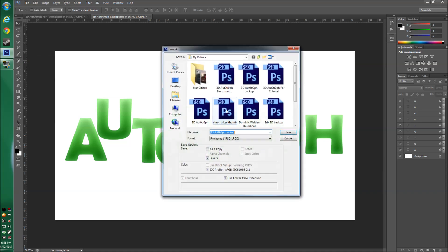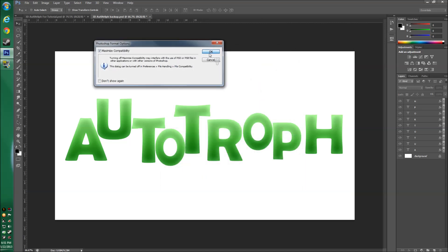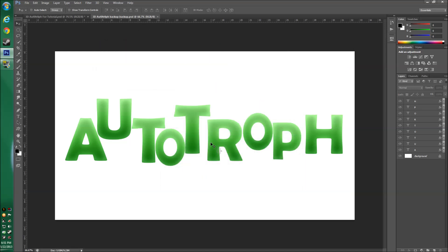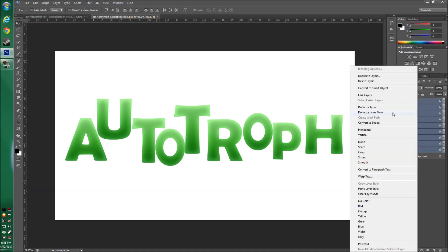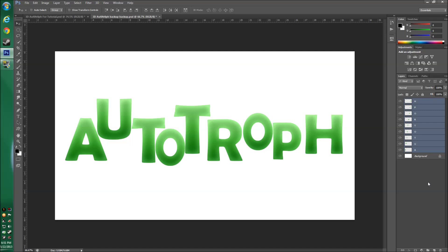Before we get into 3D, save a backup of your file now — there's no real turning back once you rasterize your layers. Select all your text layers, right-click, and choose Rasterize Layer Style. This bakes all the pixels of your letters, and you'll notice the layer thumbnails now show a transparent background, which is key for 3D editing.